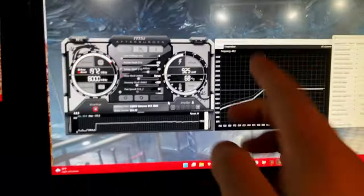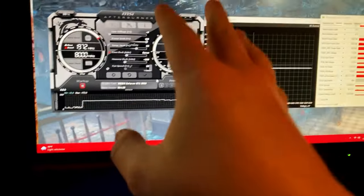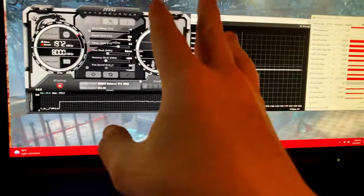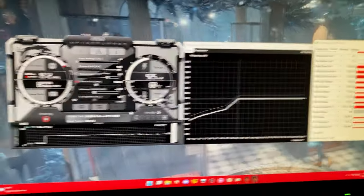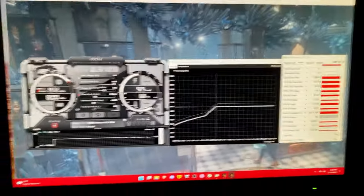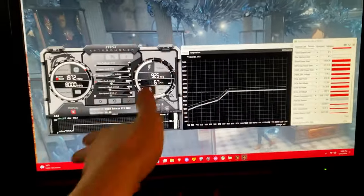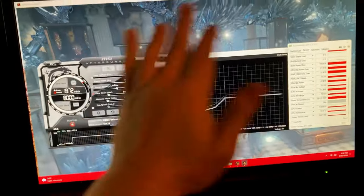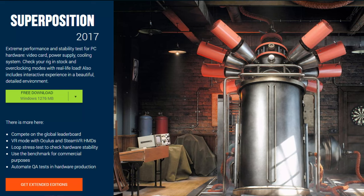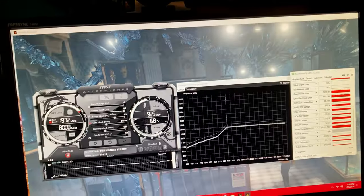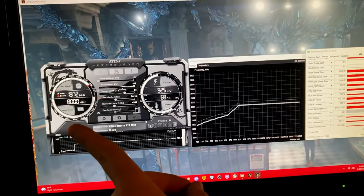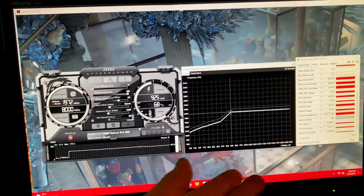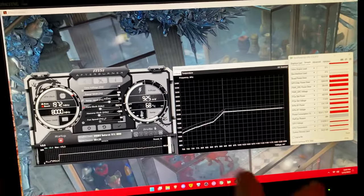So guys this is how you do proper undervolting and proper overclocking. Now if you don't want to spend the money on 3DMark you can also use this benchmark. I will put it on screen now and it is the exact same. It just runs on an older engine. It runs on DirectX 11.